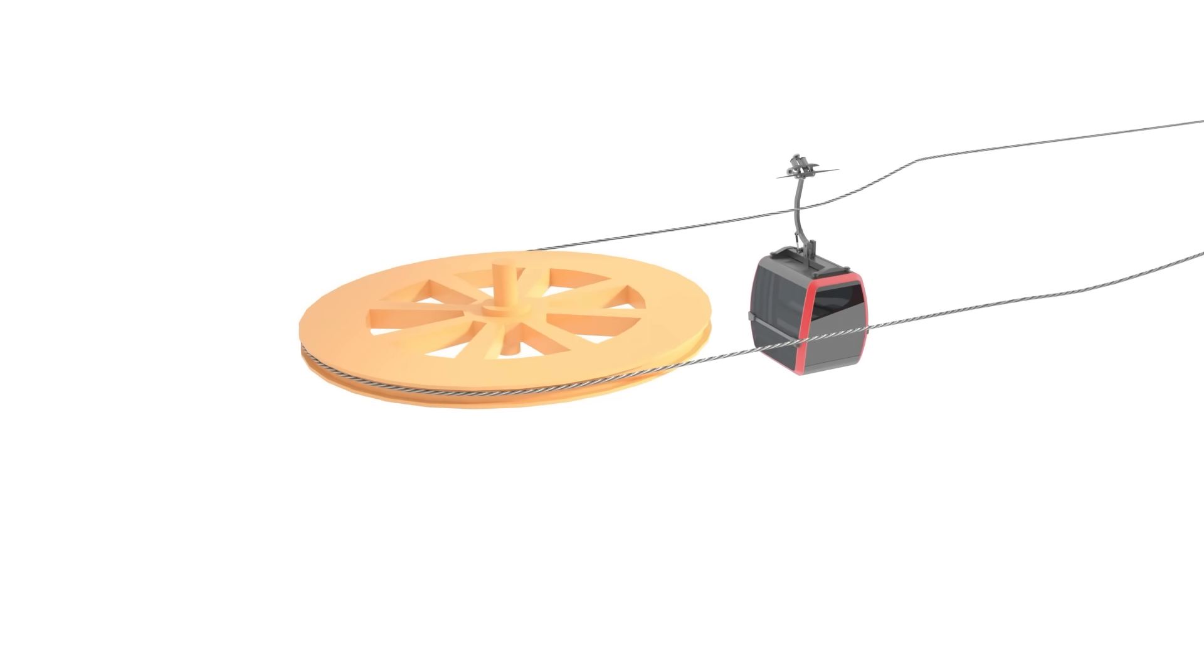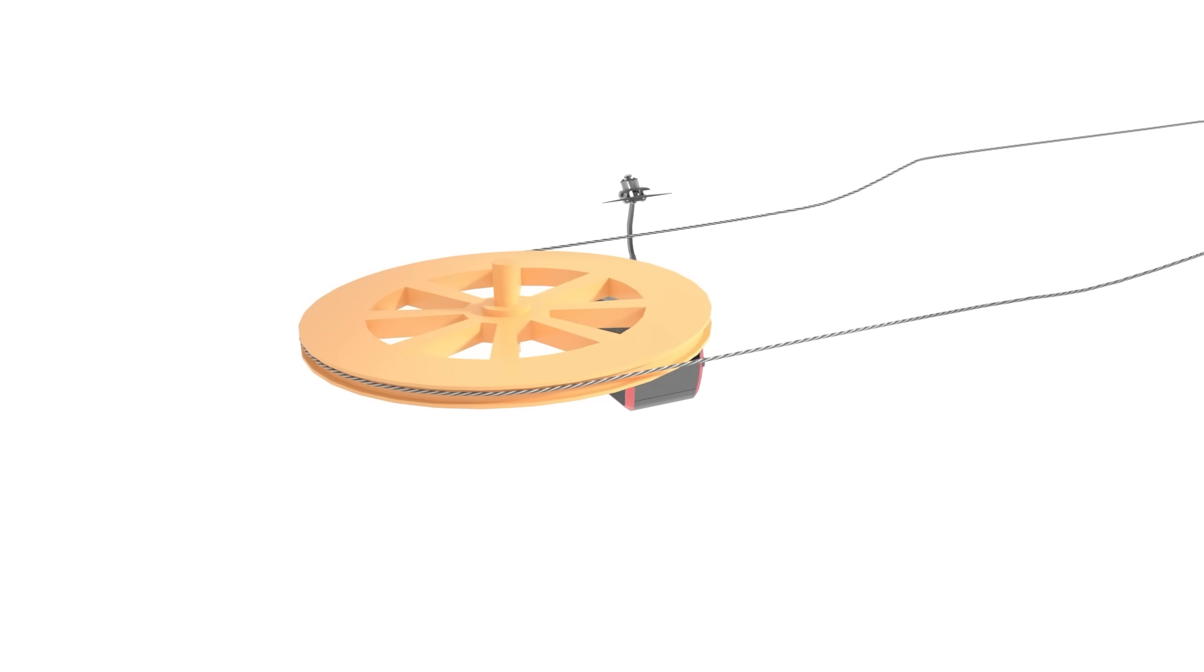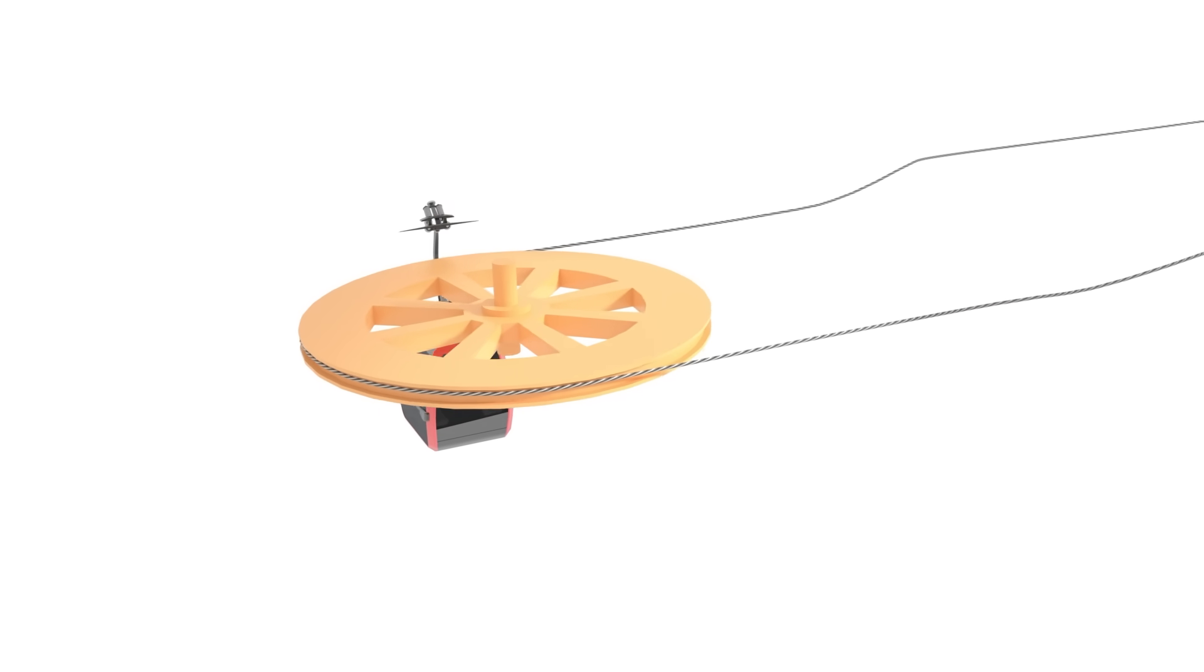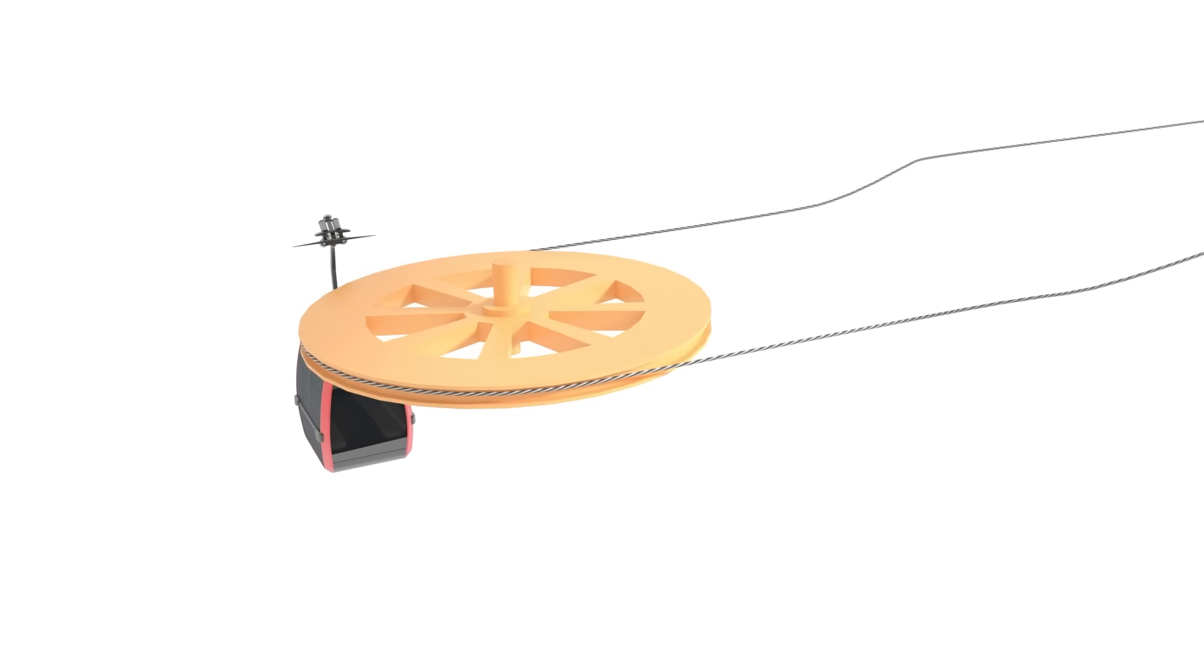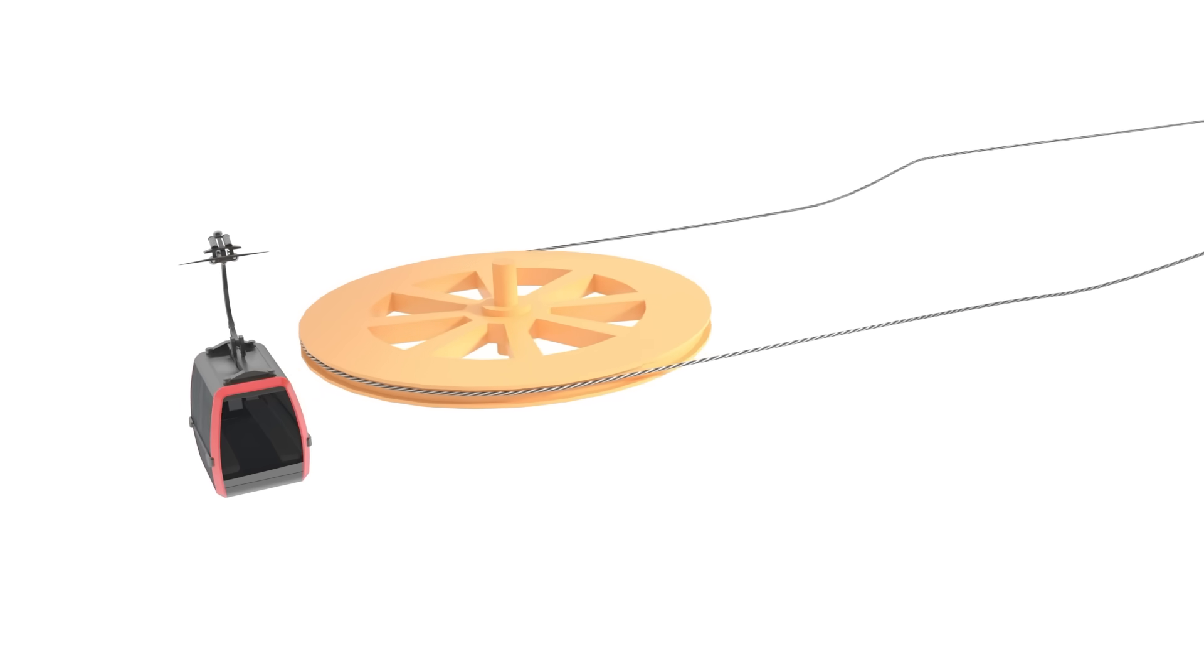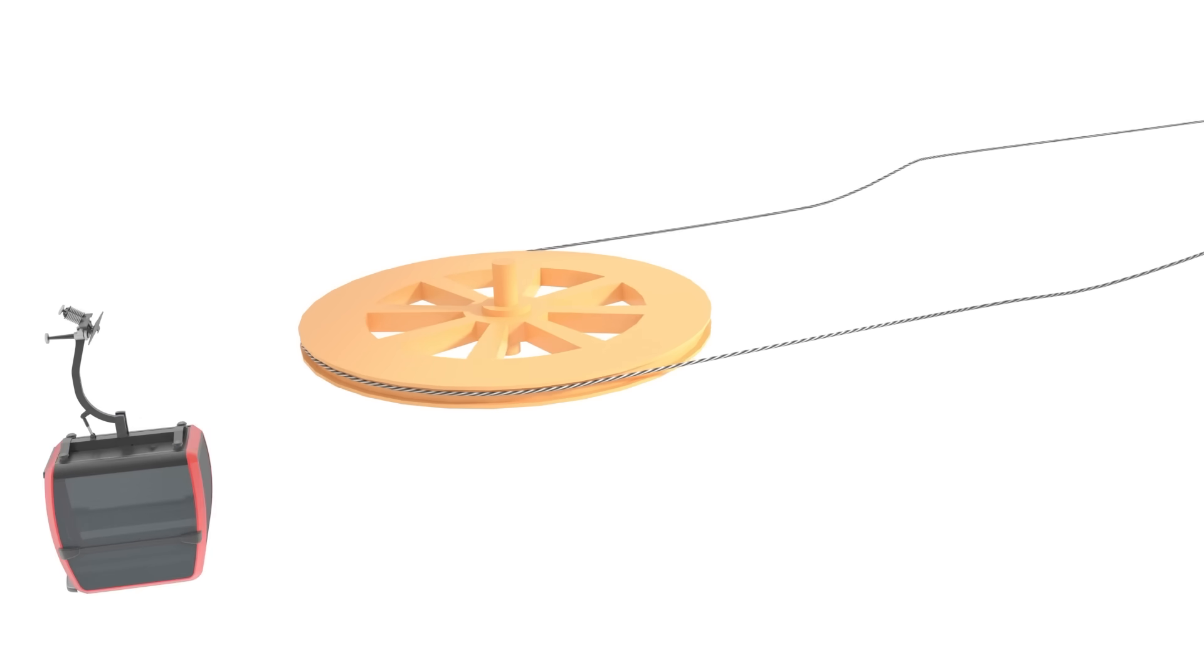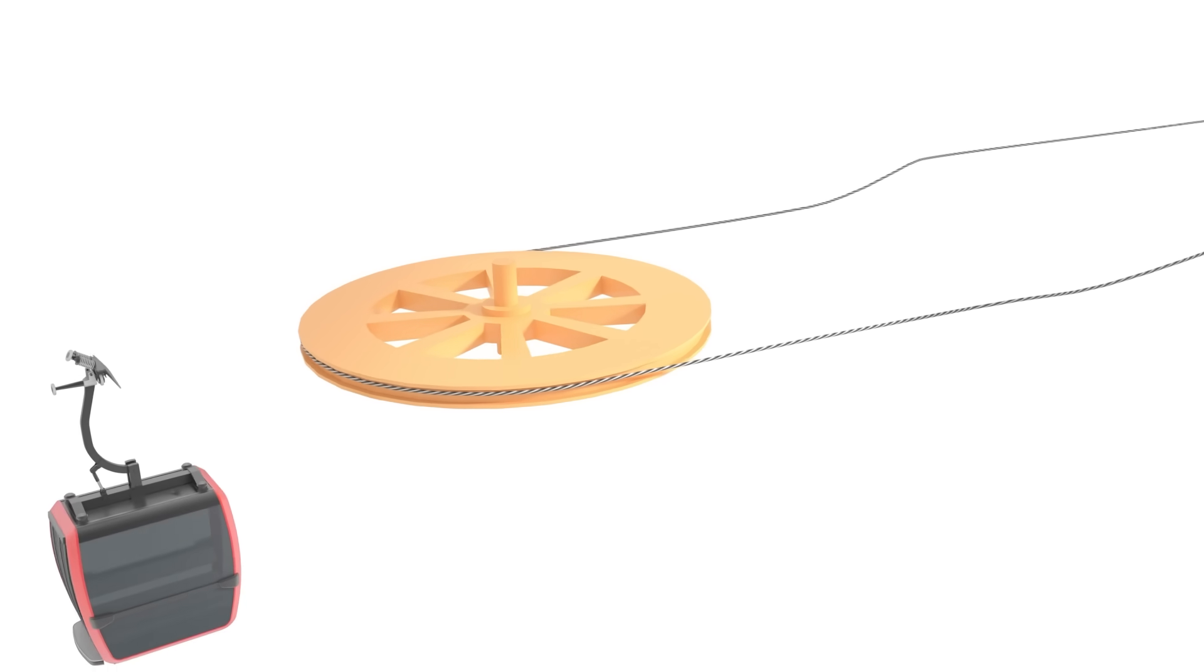The detachable grip is able to detach the car from the cable. This enables a lower speed in the station and makes boarding and deboarding more comfortable for the passengers.